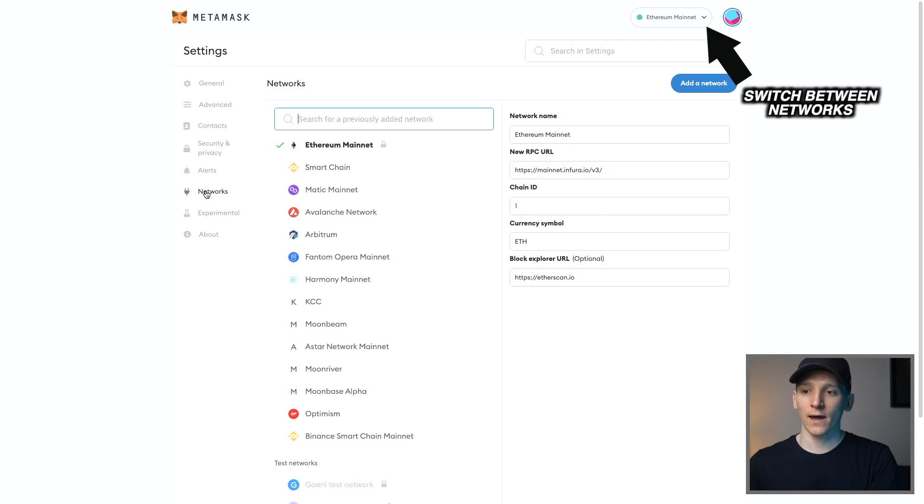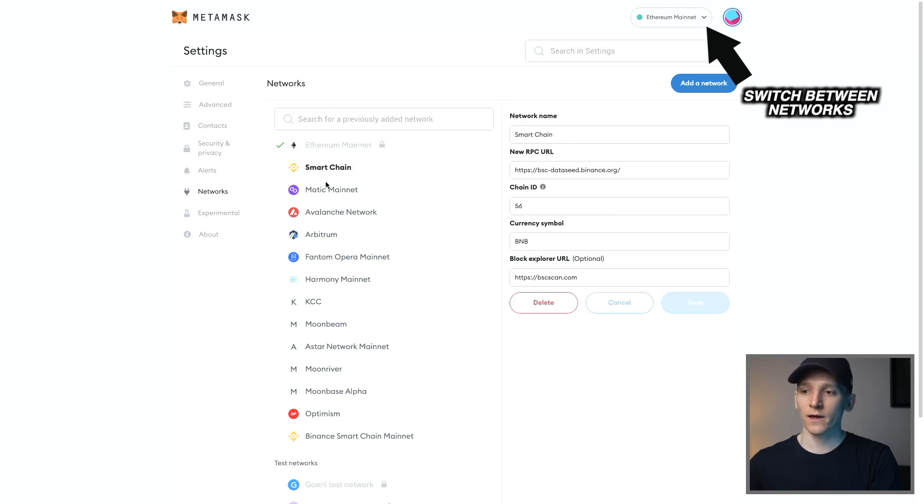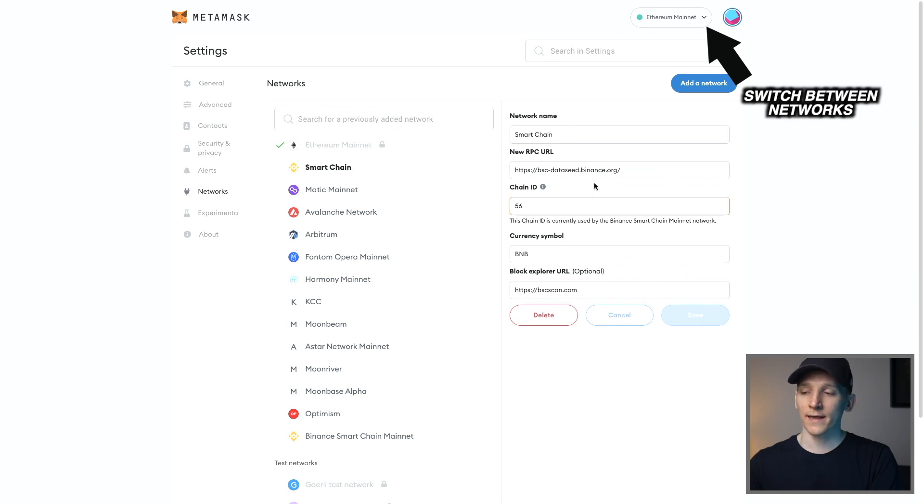You can come out to the networks page again, and you should be able to see the network that you've just added. If you click on it, you can see all of the details of each network right here, and you can actually edit these as well.